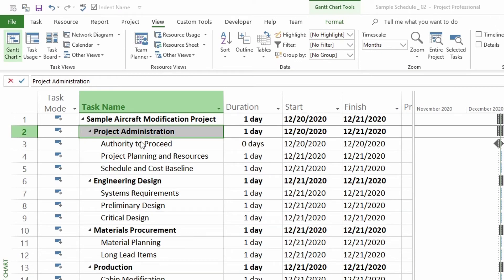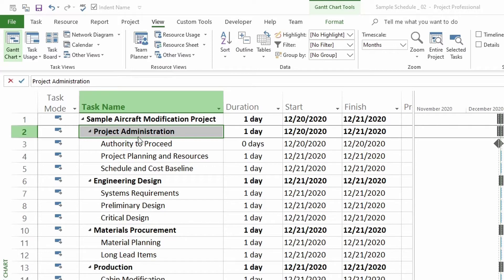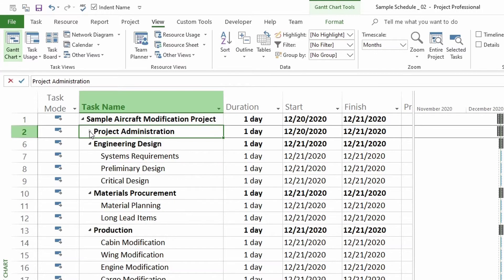Right here I have highlighted Project Administration and it has tasks as subtasks. So I want to hide them right under the main summary task. All you have to do is click on the triangle right here. If you click anywhere else on the name, it will not work. It has to be on the triangle. So let's click on the triangle and there you go.